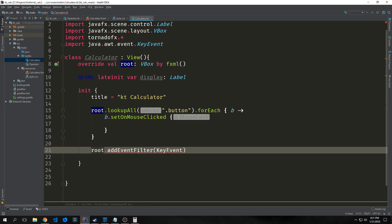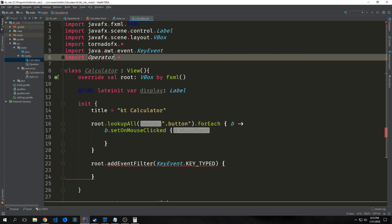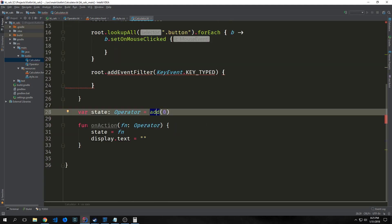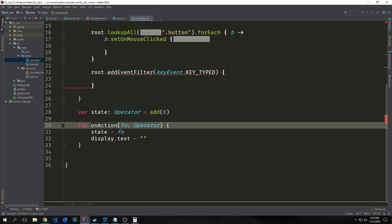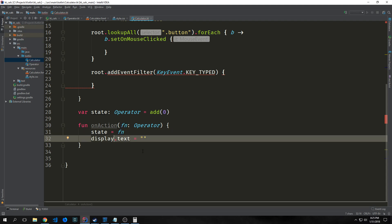We want to create another event listener for keyboard events. Before going forward, we need to import operator as a glob import to get all the classes inside of it. We can't access the classes embedded in the sealed class without this. First, create a variable called state of type operator and automatically call our add class on it. This will automatically add zero to the next button we press. When we first open the calculator, it will have zero inside. Then create a function called onAction that takes in fn of type operator and sets the state equal to that fn.